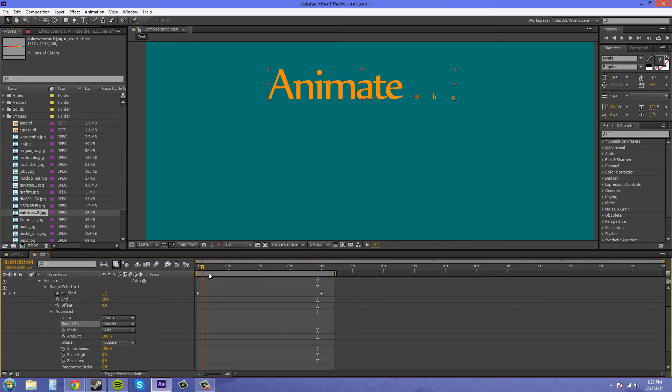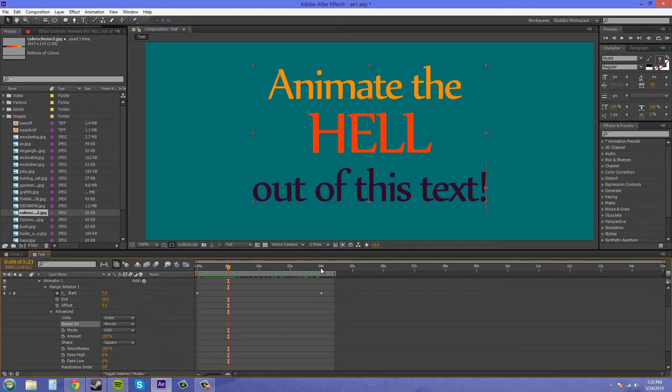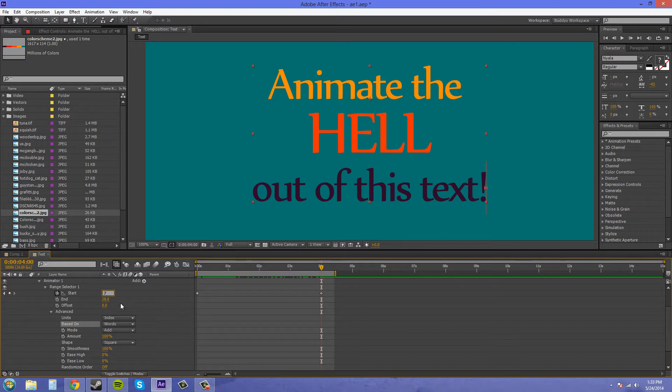So, how many words are there? 1, 2, 3, 4, 5, 6, 7. So this should be at 7 at the end here. And our ending will be at 7 also.